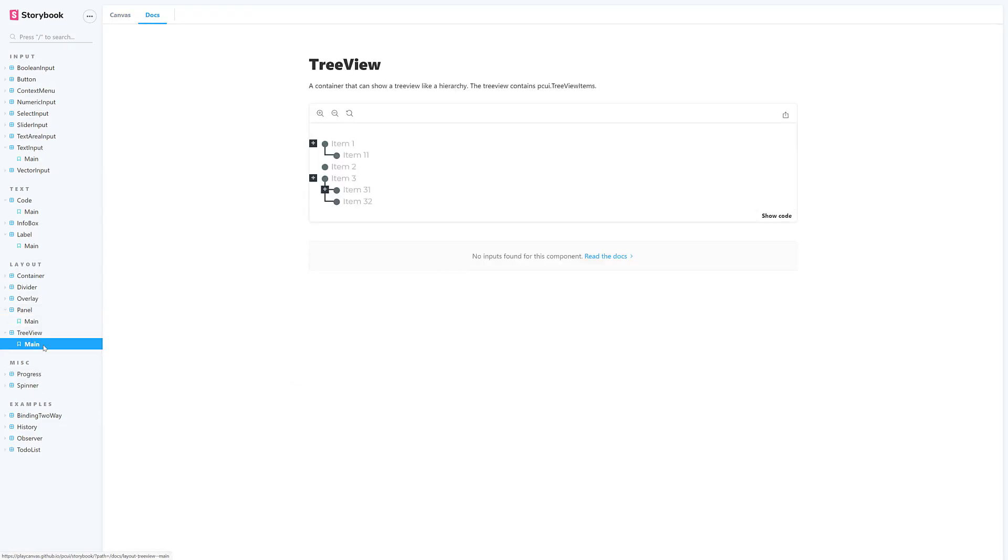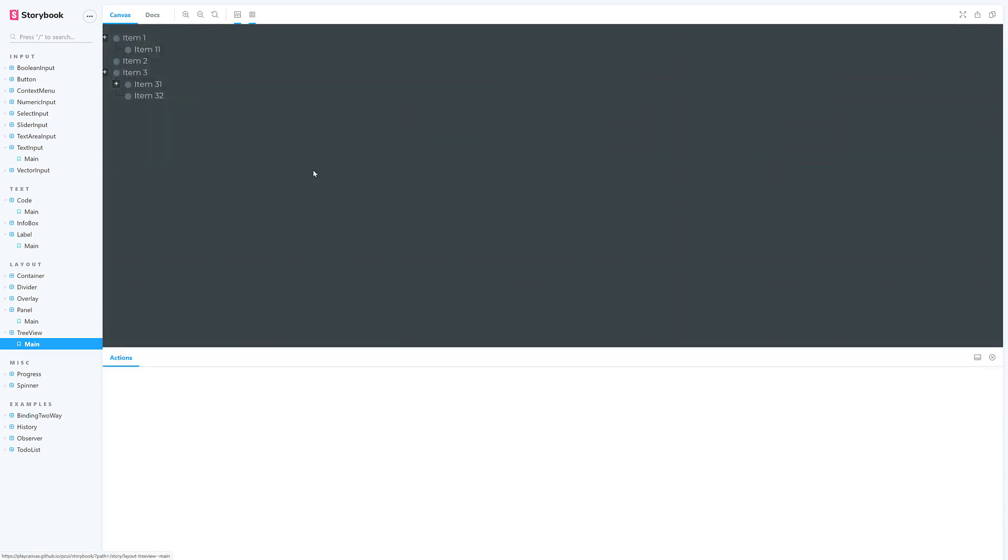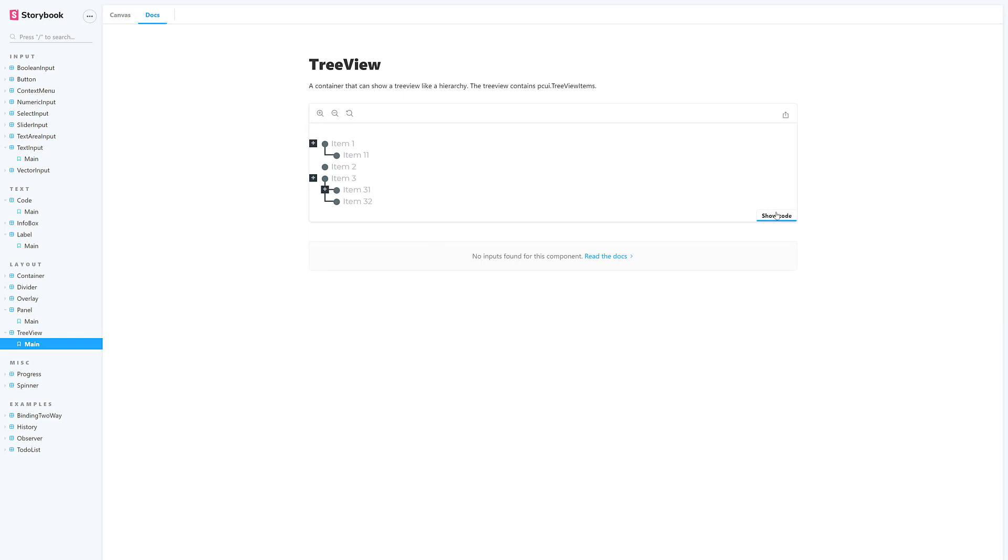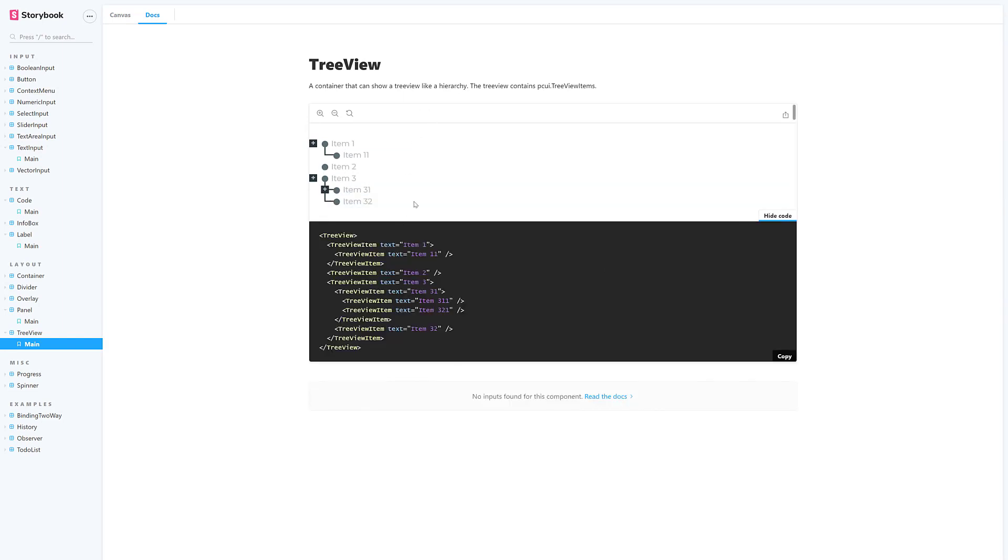So, all of the various different examples that are available. So, say we want to see the tree view example right here. And then, if we want to, we can go see Canvas, Docs, show code on it, and so on.